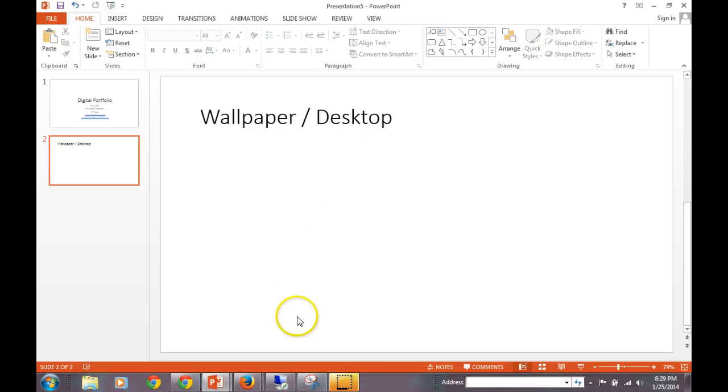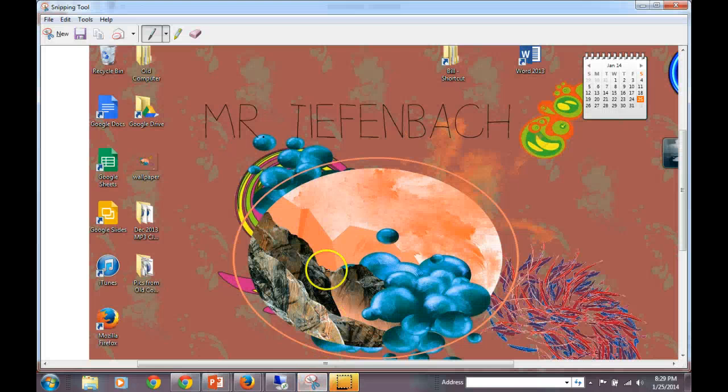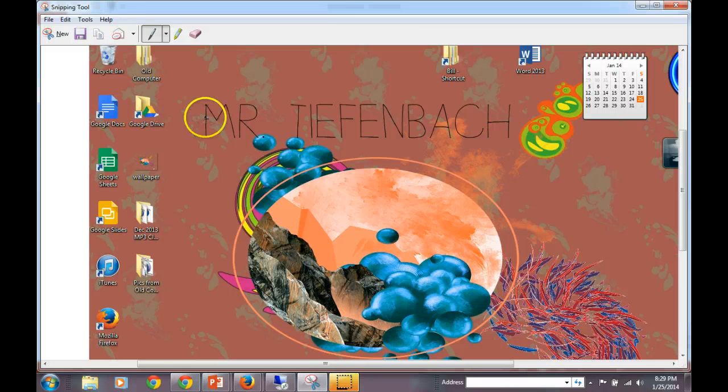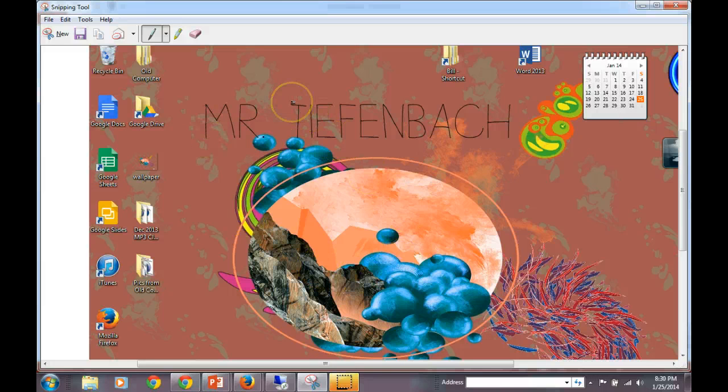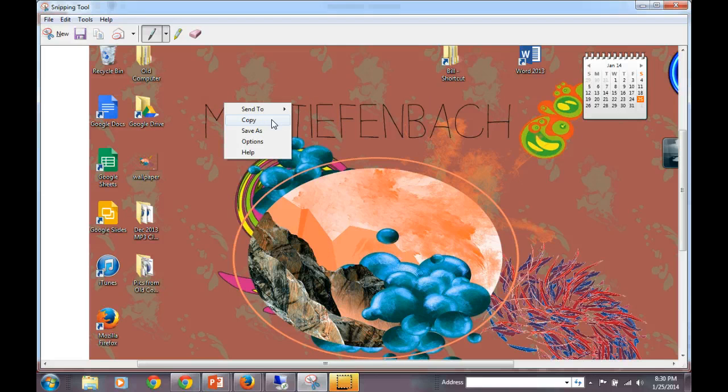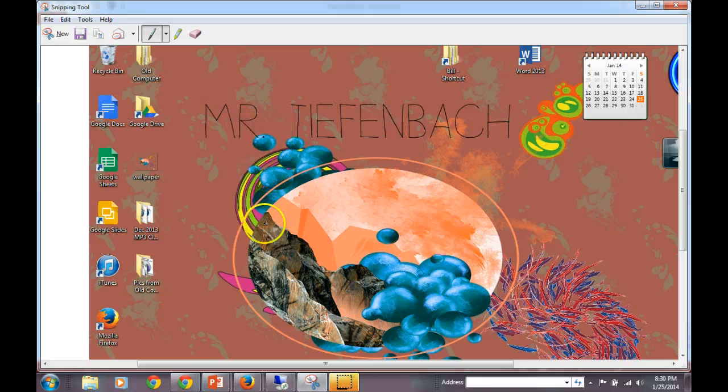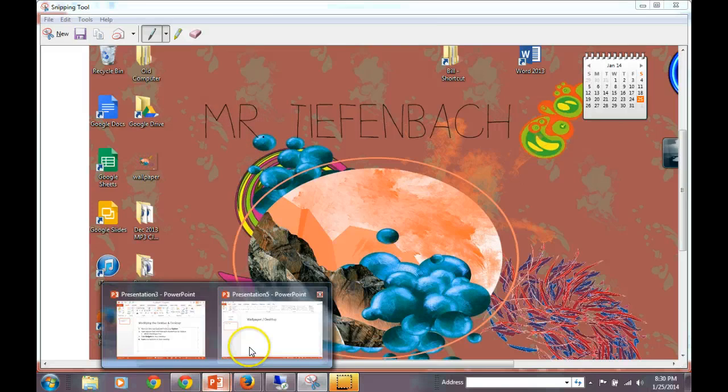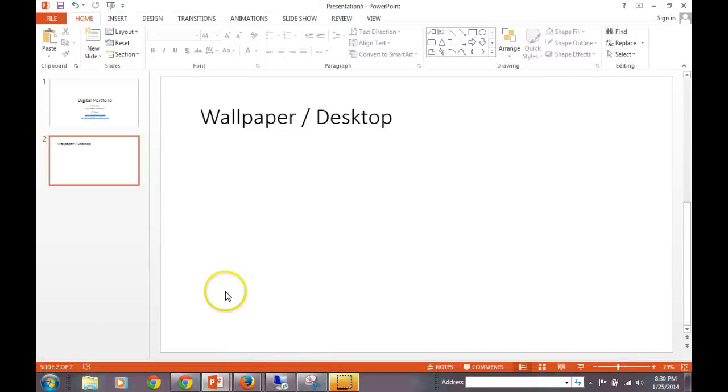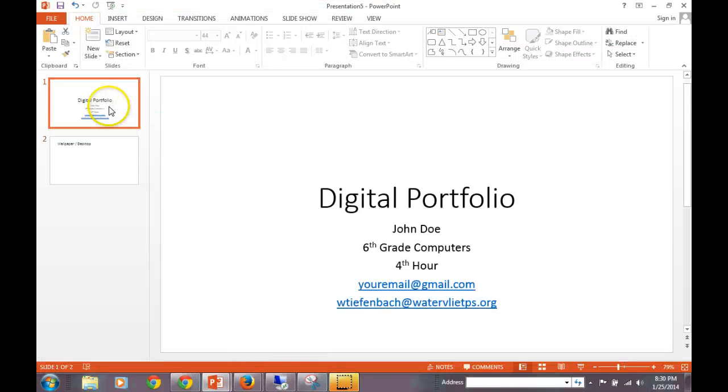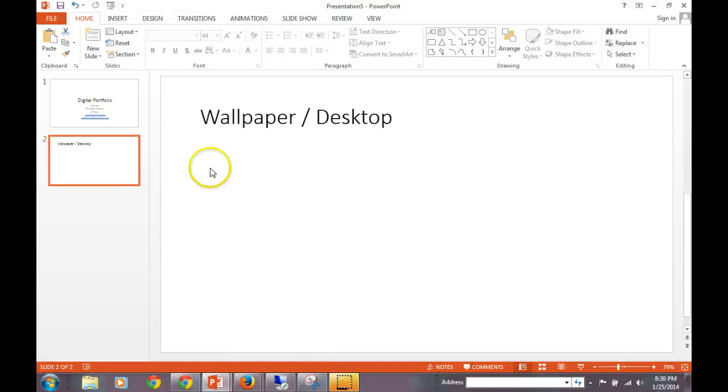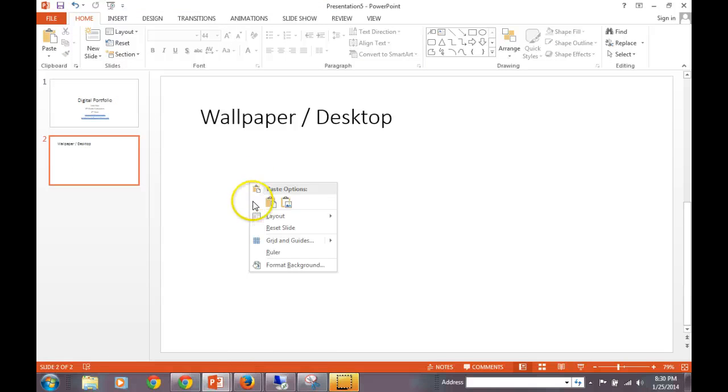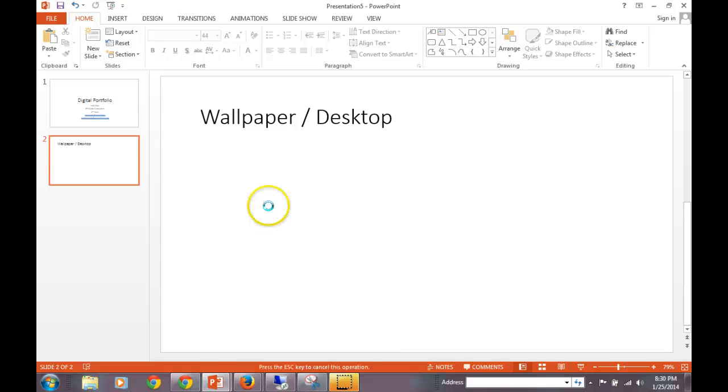We're going to put Wallpaper Desktop. Now, from my snippet, this is what I have already, and we're going to right click on this, and we're going to choose Copy. We're going to come back down to our PowerPoint presentation, our digital portfolio, and on slide 2, we're going to right click, and we're going to choose this button here, which is Paste.